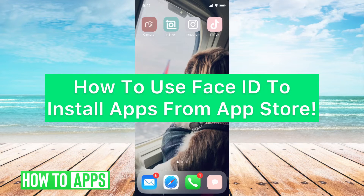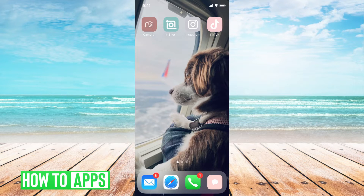Hey guys, it's Michaela. Today I'm going to walk you through how to use your Face ID to install apps from the Apple App Store. It's pretty quick and simple, so let's go ahead and jump in.